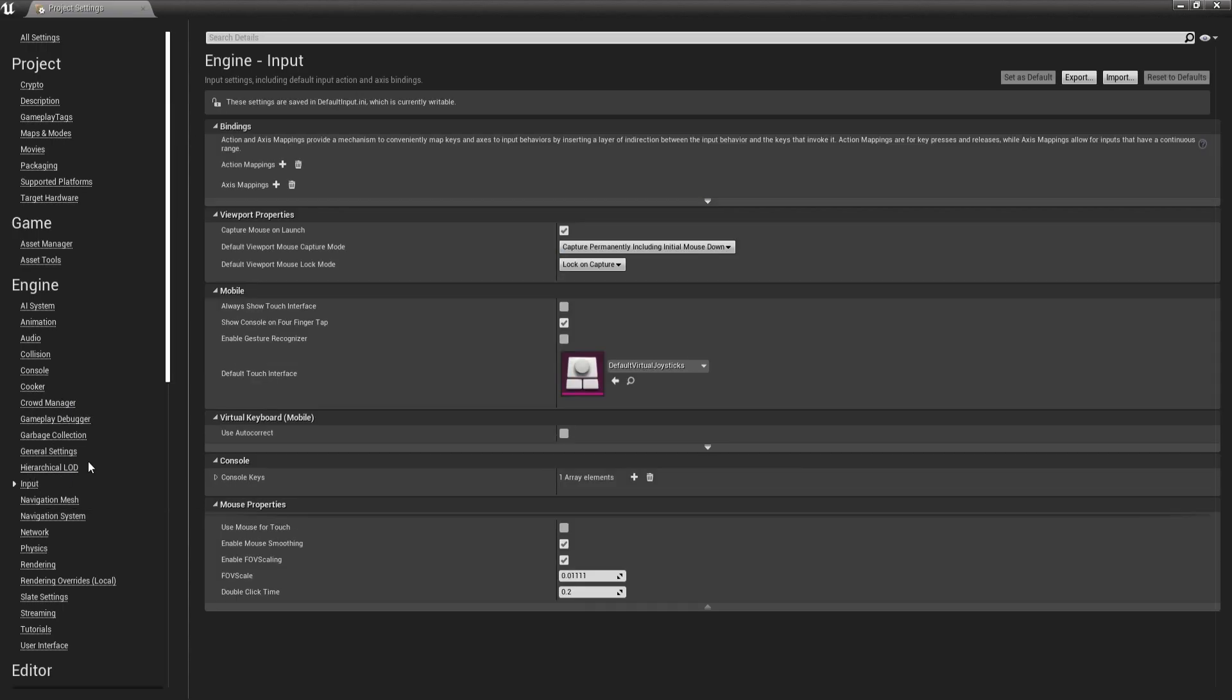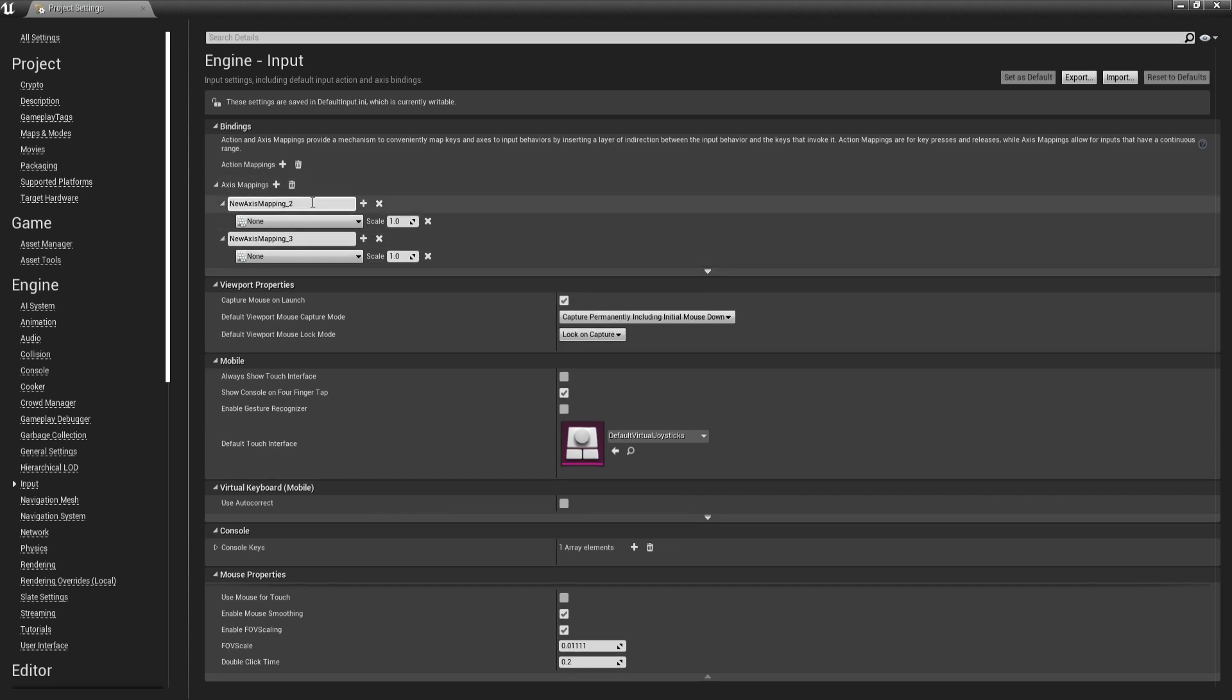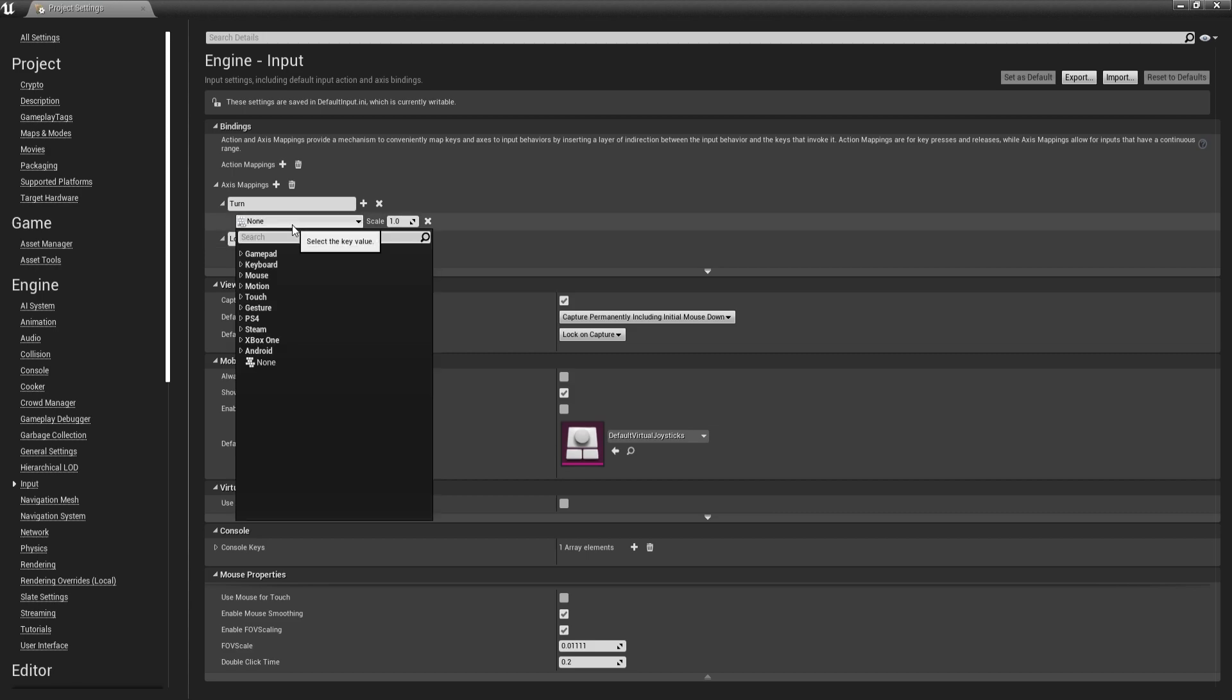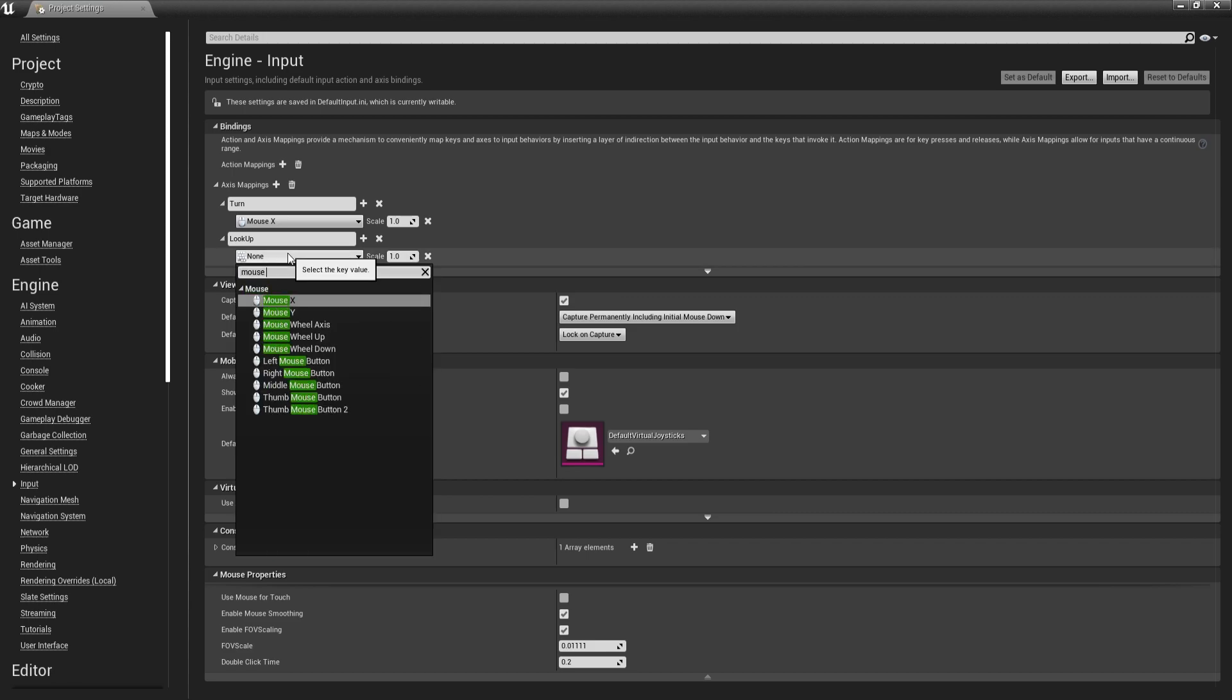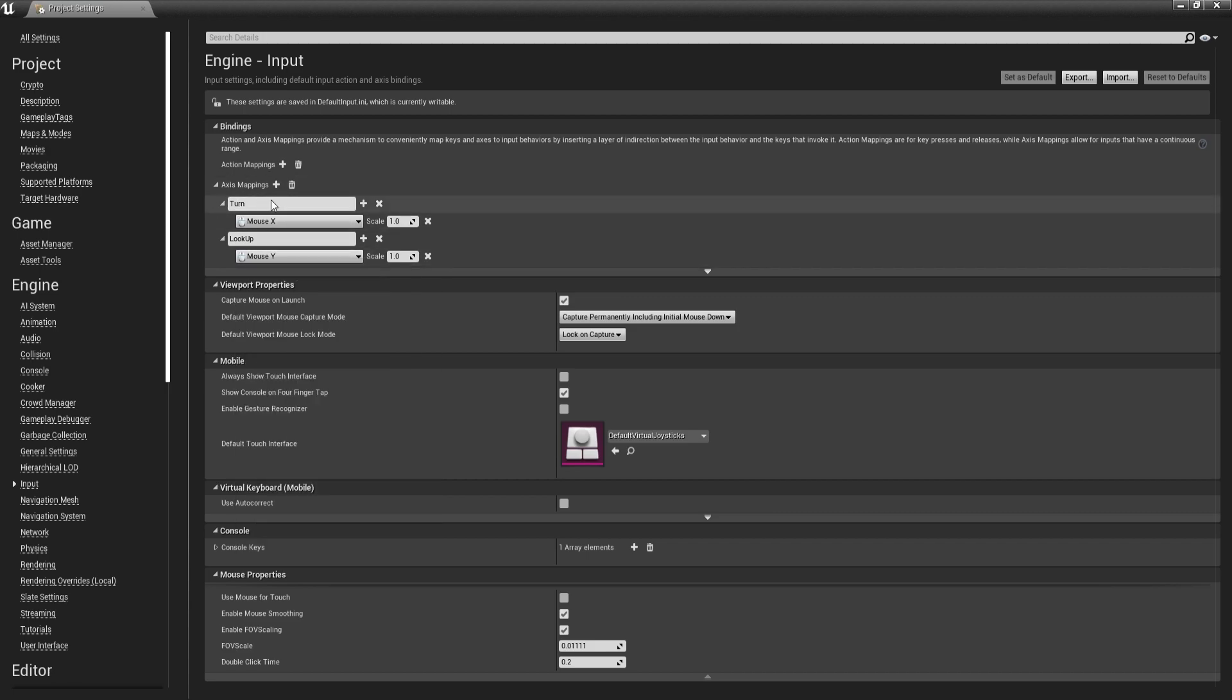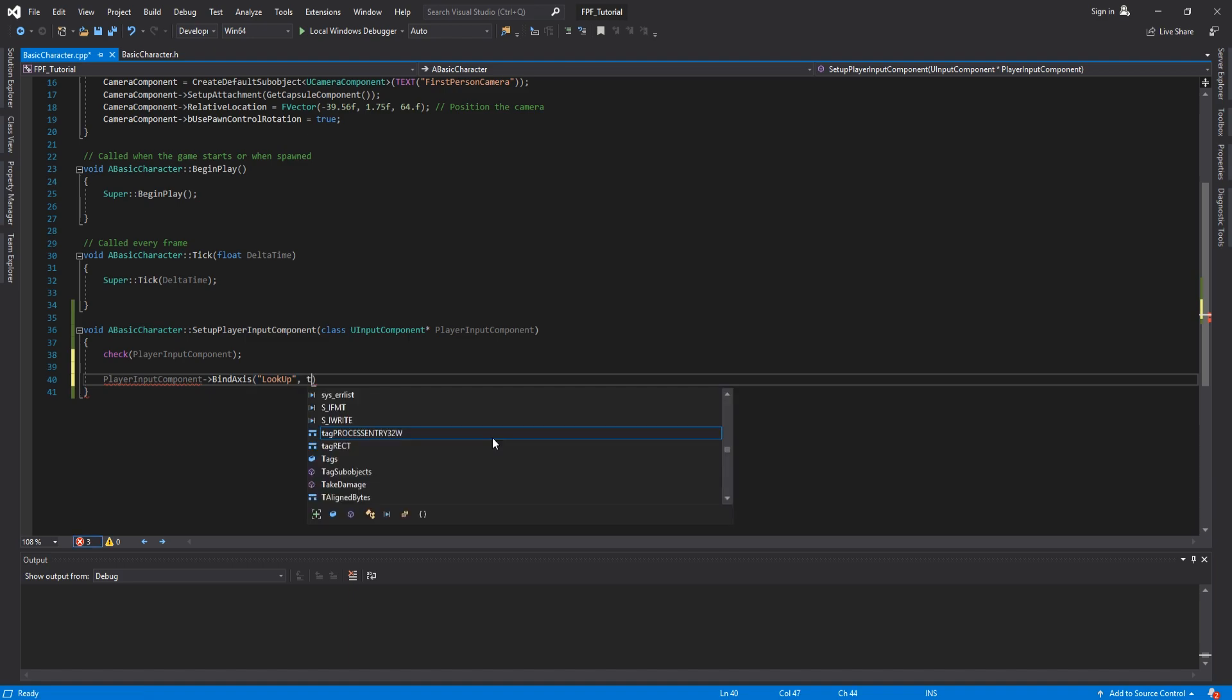The first one is going to be called Turn and the other one is going to be called Lookup. The turn is going to be bound to Mouse X and the lookup is going to be bound to Mouse Y. And their names are pretty self-explanatory. This one is going to be used to turn around left, right and lookup to look up and down. Now let's see how we set up bindings to the mouse. We will need to get PlayerInputComponent. Then we will need to bind axes. Here we will need to type the name of the axes we want to bind. So let's go to Lookup. Then we're going to have a comma. Now here we will have to type this.